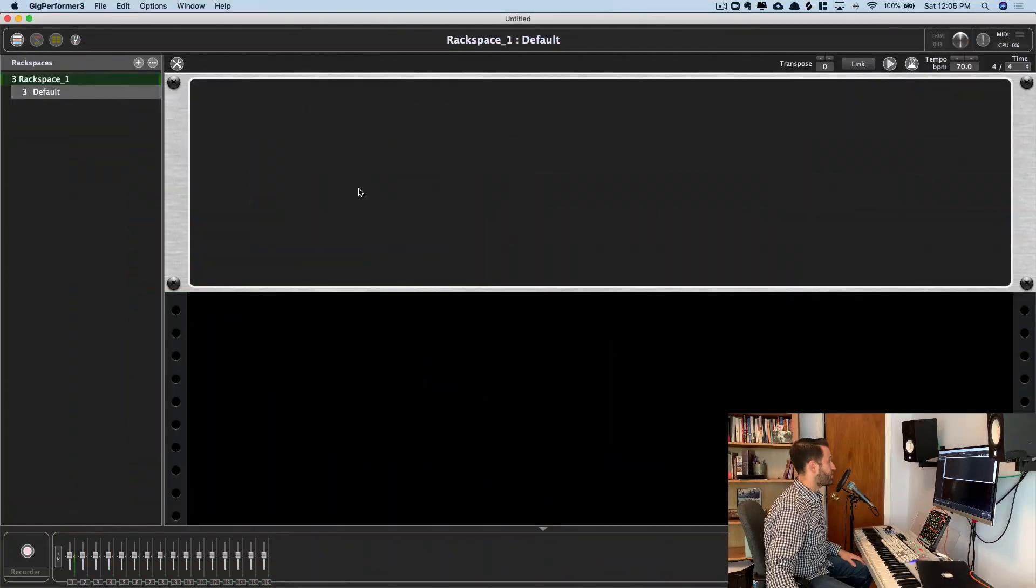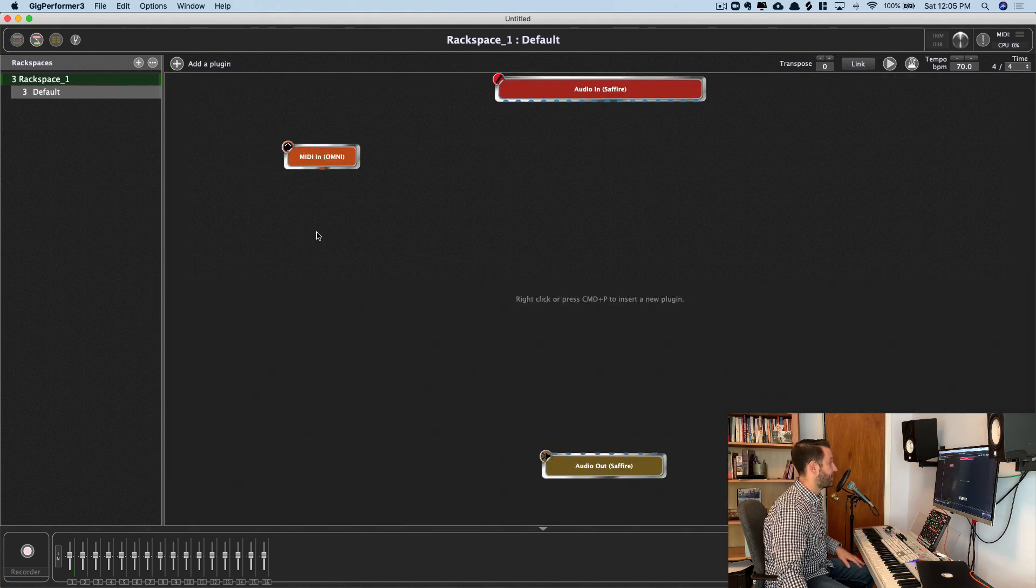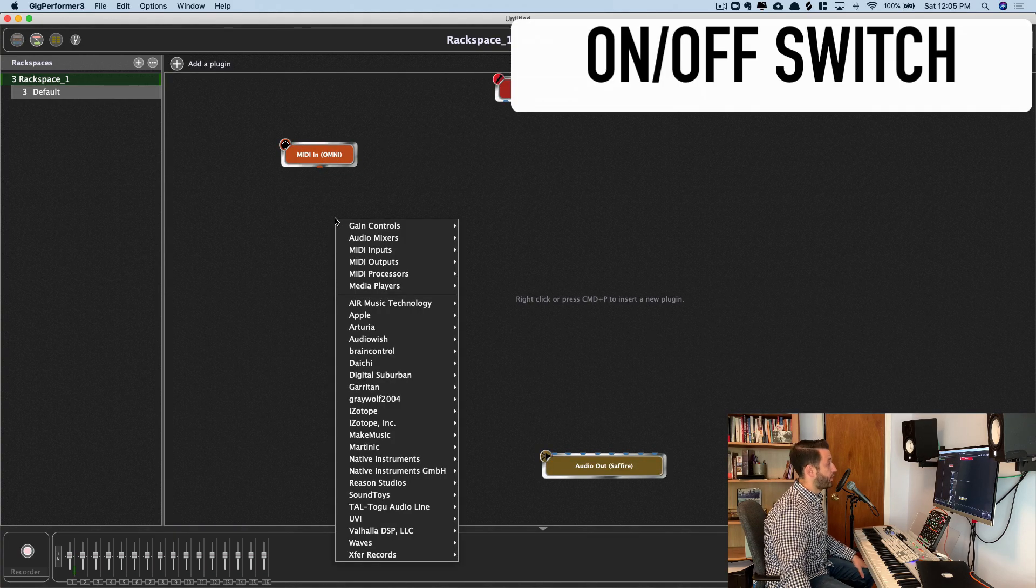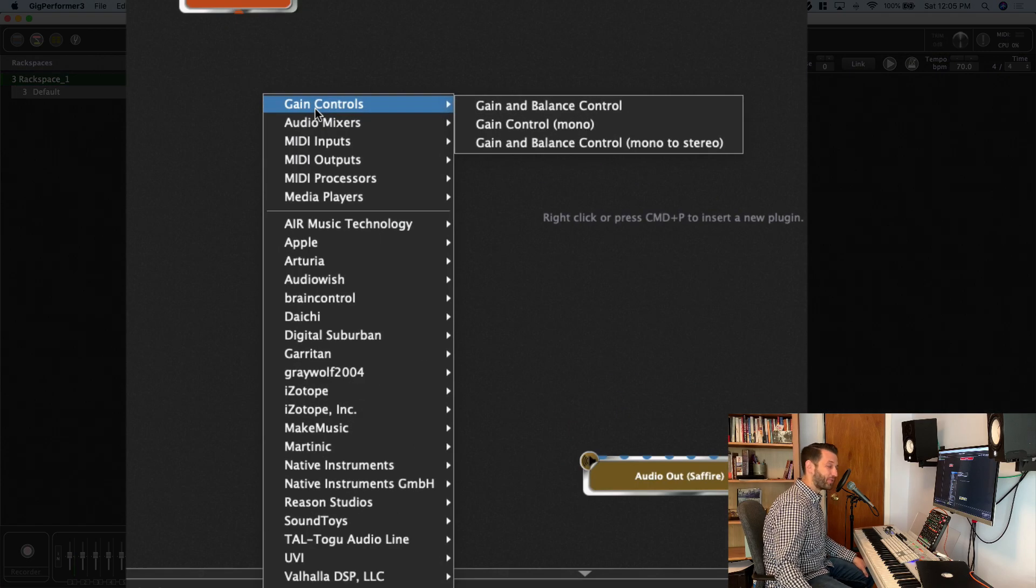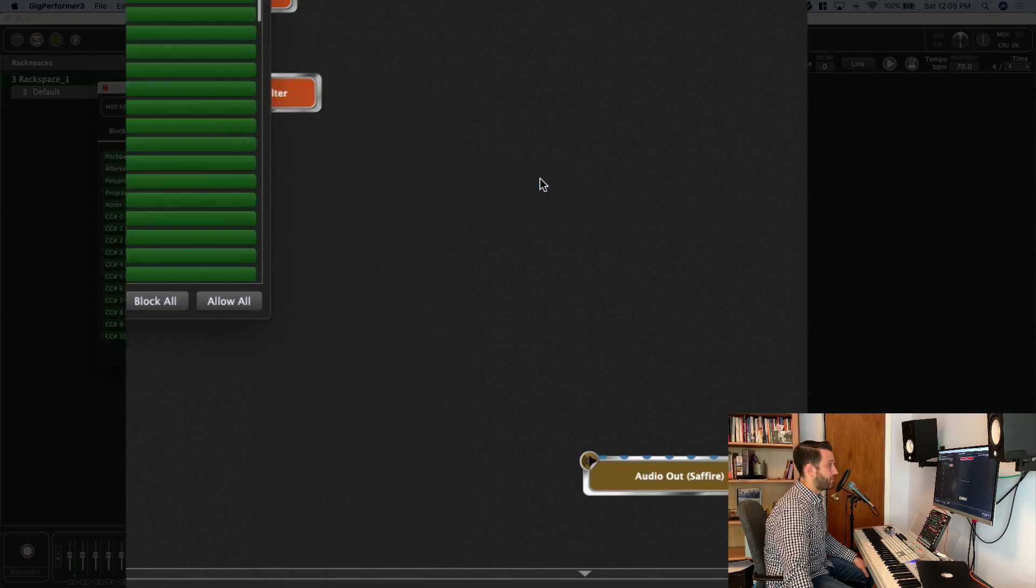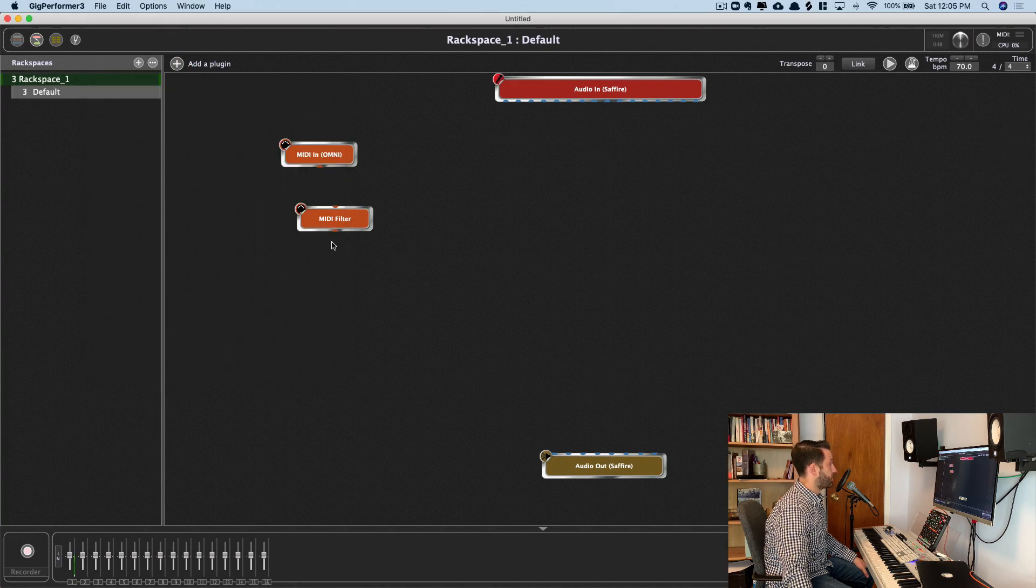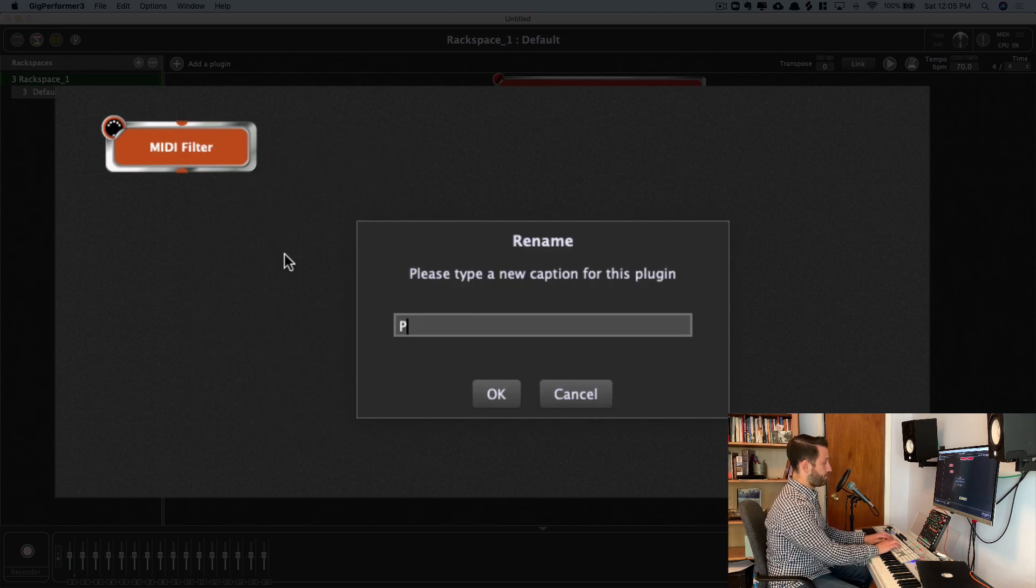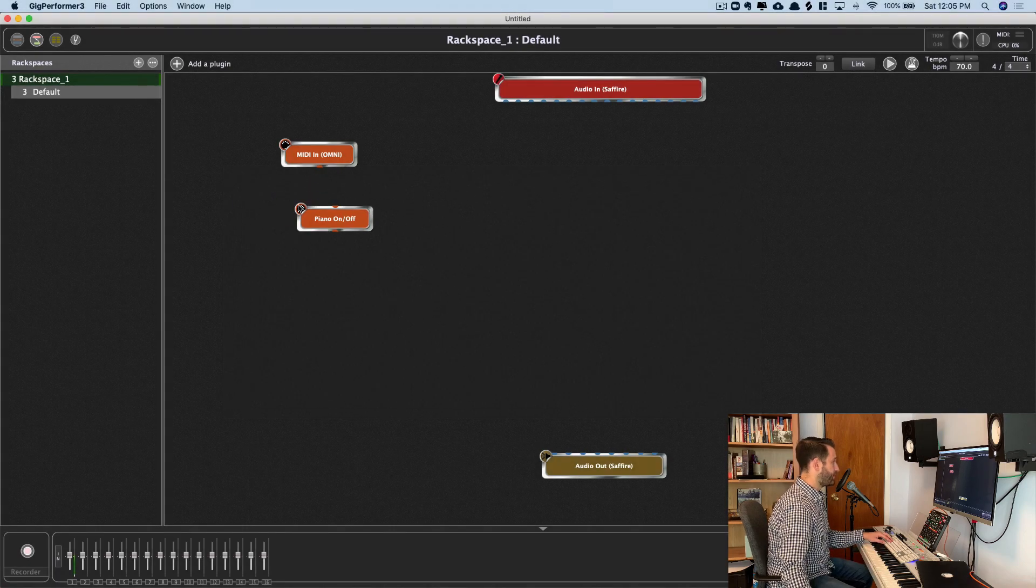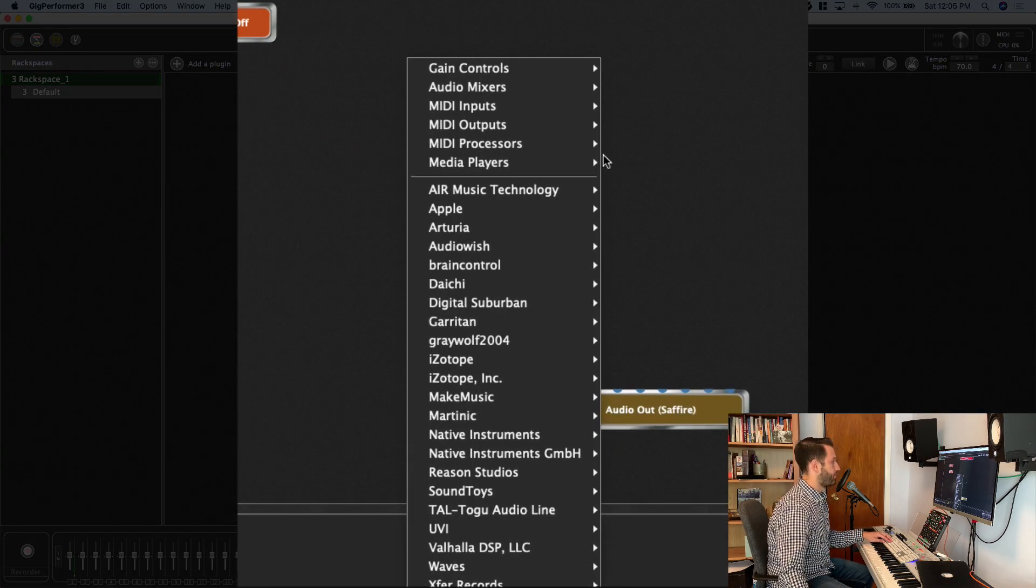So let's go ahead and see how we can set that up in Gig Performer 3. So we'll want to start by navigating to the back side of this rack space, which you can quickly do by hitting Command-T. And ingredient number one is an on-off switch. So we're going to create that by using a MIDI filter. Right mouse click, MIDI processor, MIDI filter. And I am going to go ahead here and rename this Piano On Off. And it's really important to label these things, because as patches grow, you start to get a little bit lost here.